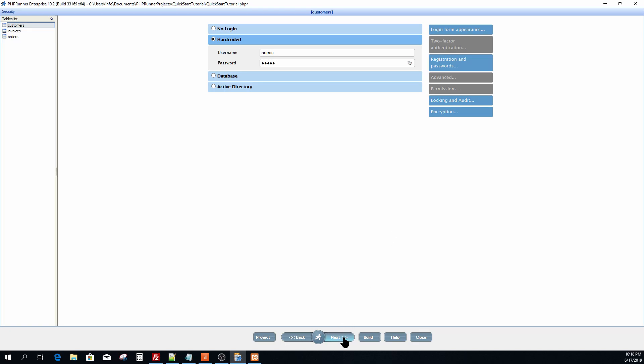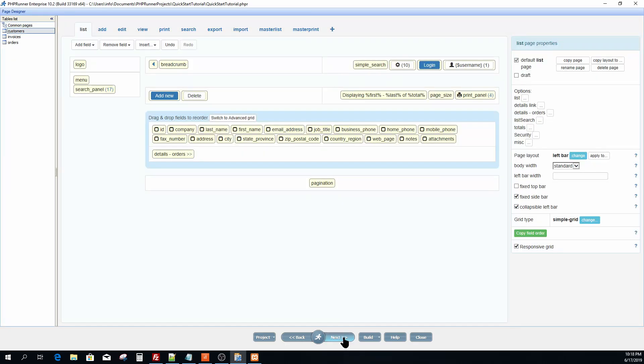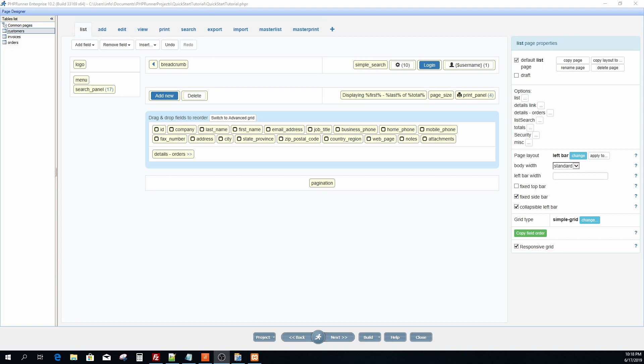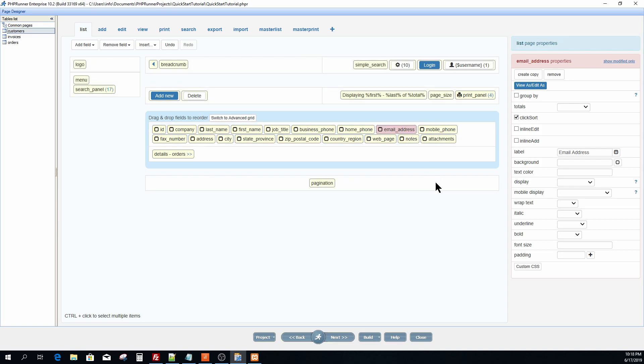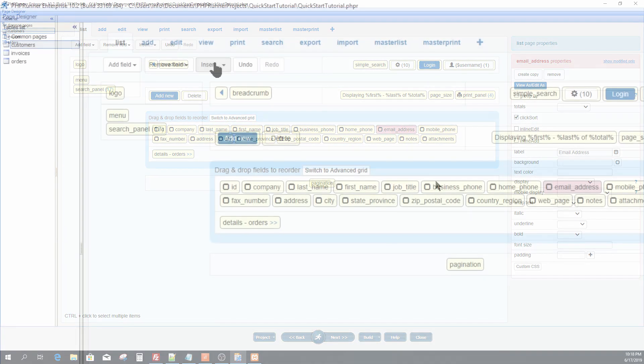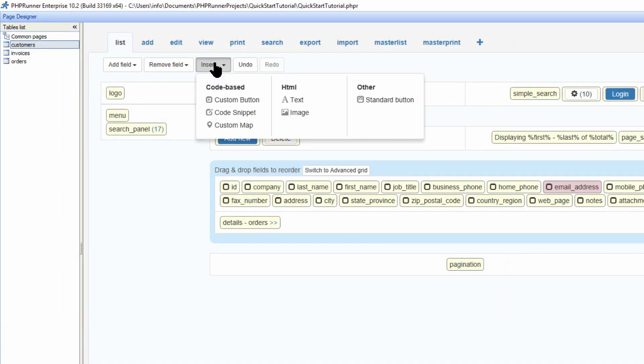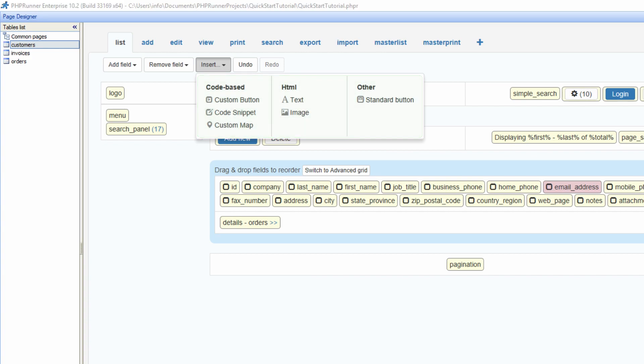Now click next to proceed to the page designer. Here each page type per database table can be customized in a more user-friendly way. A common characteristic is the simple drag and drop of elements to suit your needs. Options like additional buttons, code snippets and custom map are available to make your application even more dynamic.